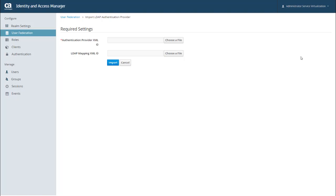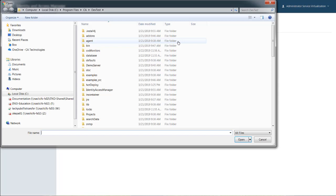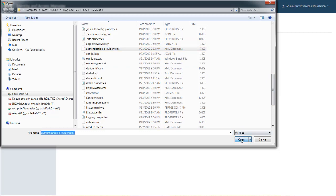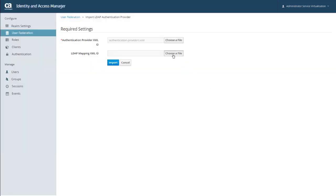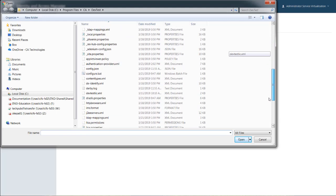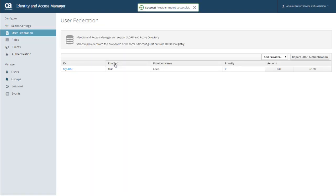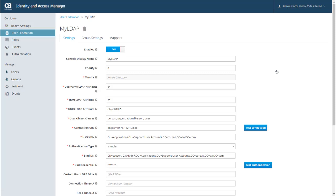I'm going to go ahead and import my LDAP files, so I can select my AuthenticationProviders file. And then my LDAP mappings file. And click Import. Now back in the User Federation page, you can see that my LDAP information is showing up. And if I ever need to edit this for any reason, I can click Edit in the Actions column to make changes.